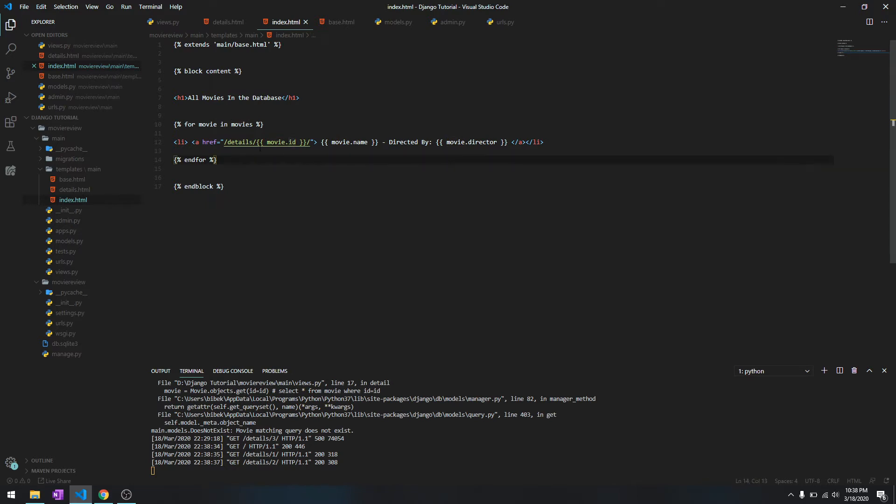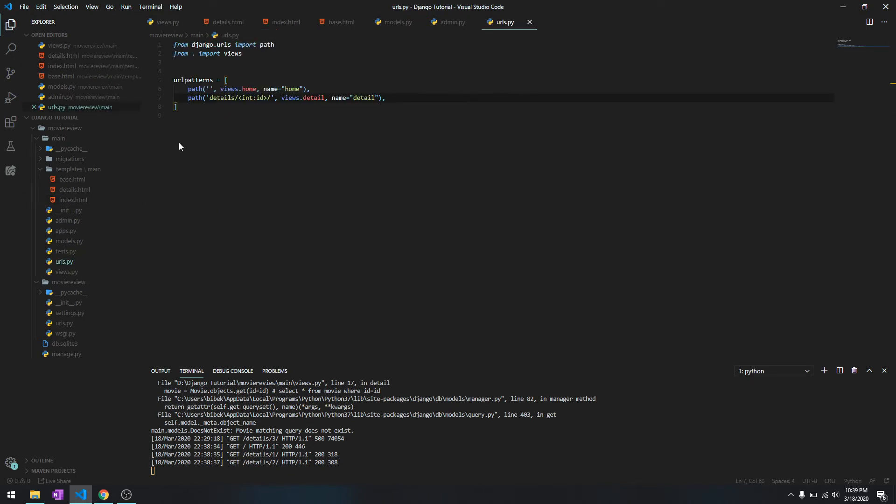So this is one way of doing URL routing, but this is not the best way to do URL routing. This is called hard coding, but there is a best way to do it.